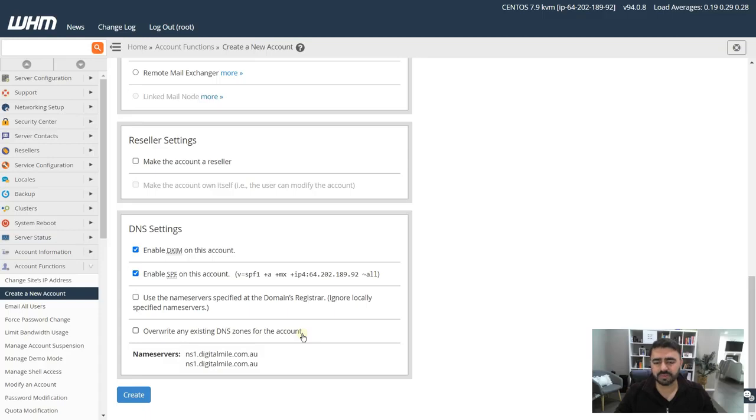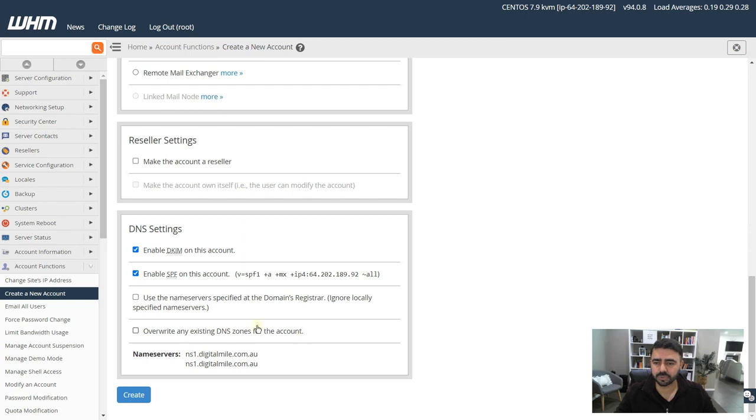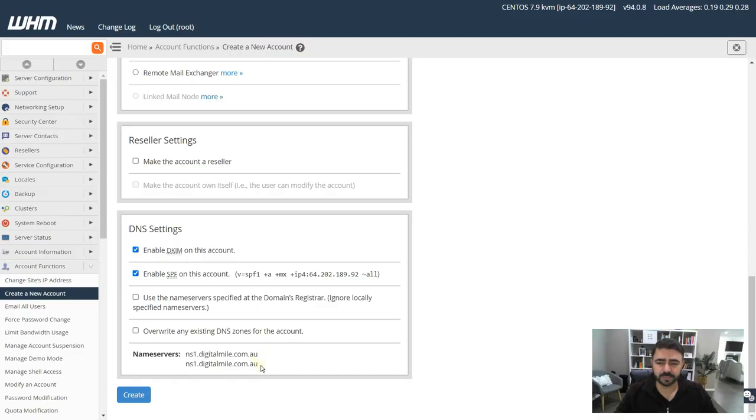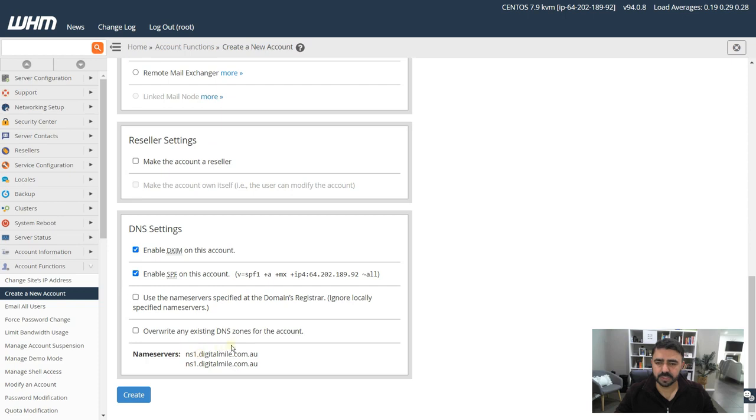Don't select this override any existing DNS zone in this account. Don't worry about it unless you already have an account with this name or have a DNS record for this account, then you should do that. Otherwise this is not required. Name servers, this is the one that will be provided to you by the VPS.